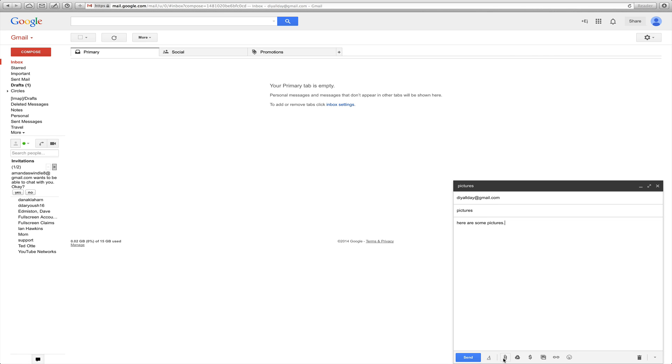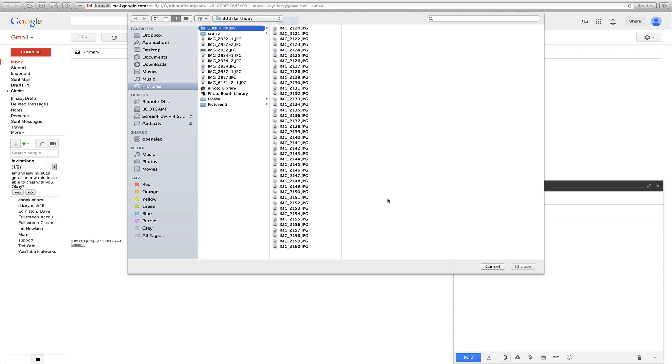So then you're going to go down here to this little thing that looks like a paper clip, click it, and then wherever on your computer where your pictures are, you're going to go to that folder.